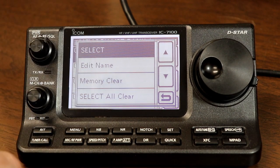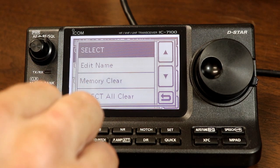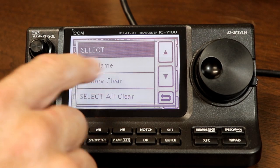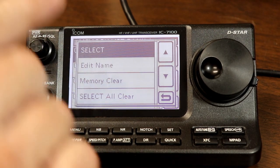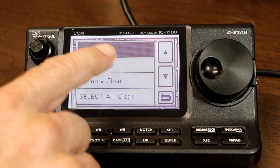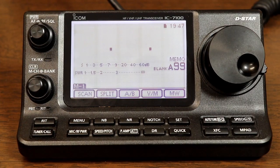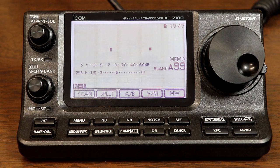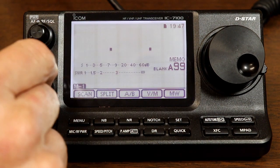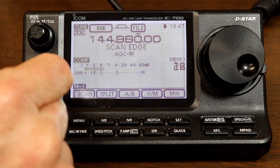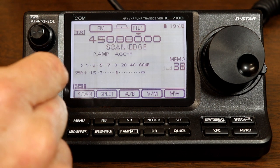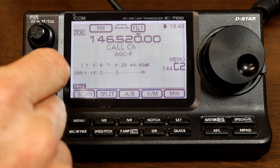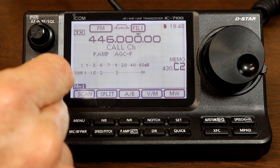Like many modern radios, the 7100 has so many memories that it seems like you need memories to help you remember what's in the memories. There's a lot to cover, so we'll be looking at this over a few videos. The IC7100 has three types of programmable memories: regular memories, program scan edge memories for scanning, and call channel memories. Let's take a look at each type.